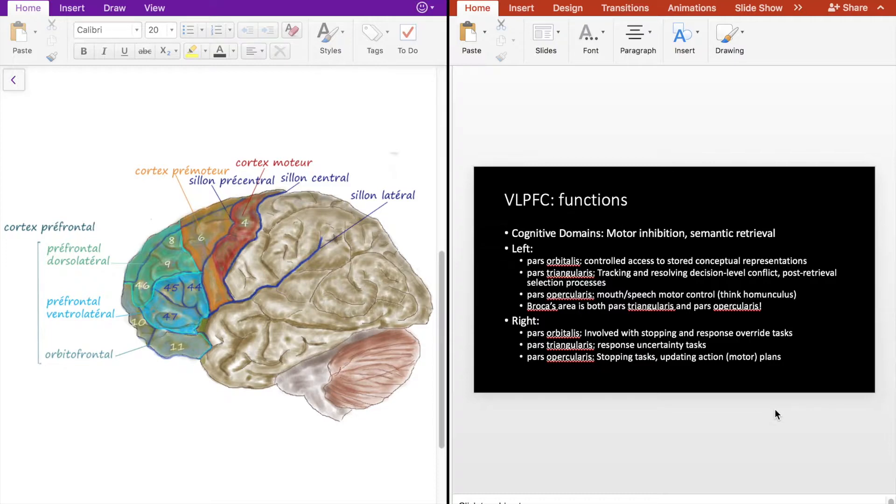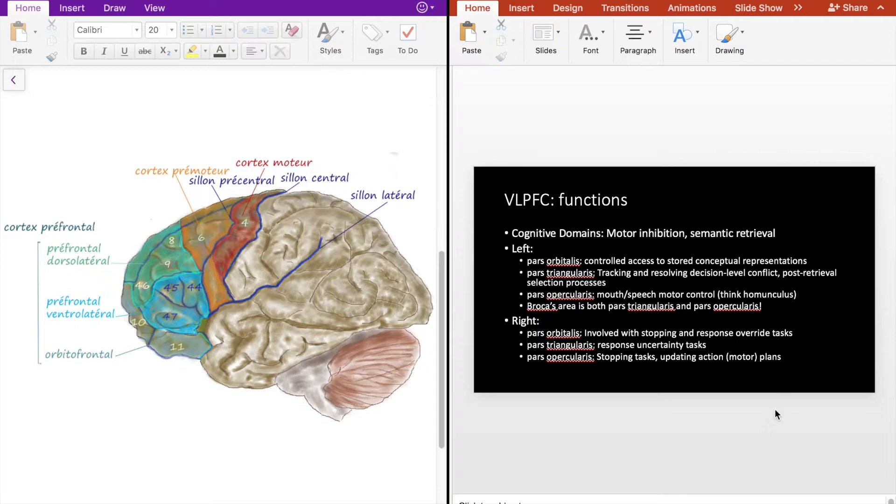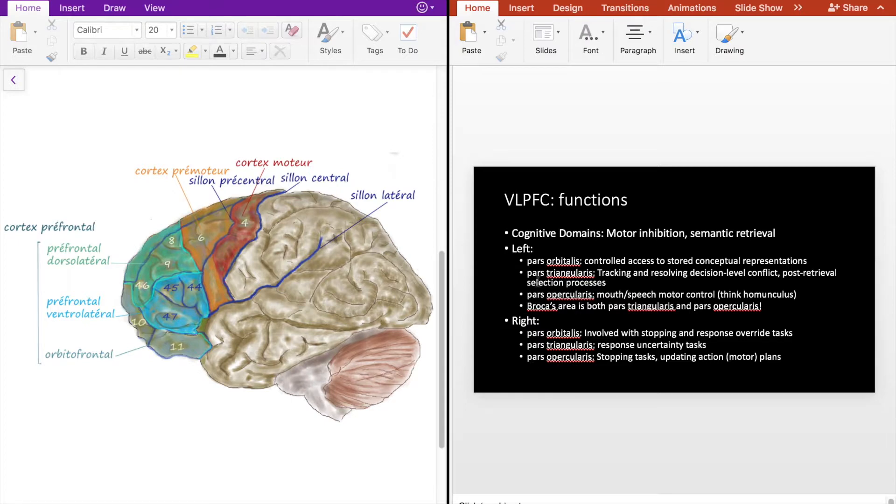In terms of functions, the VLPFC is typically understood to be involved with motor inhibition and semantic retrieval of information, as well as settling conflicts, working out decisions, and overall planning or inhibition of motor actions.